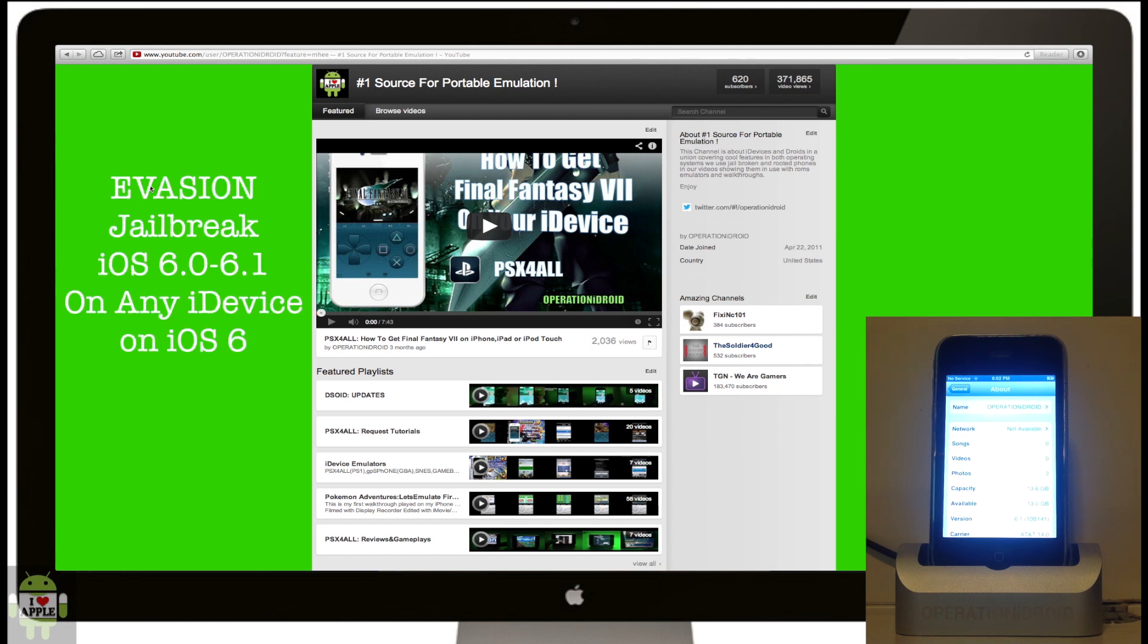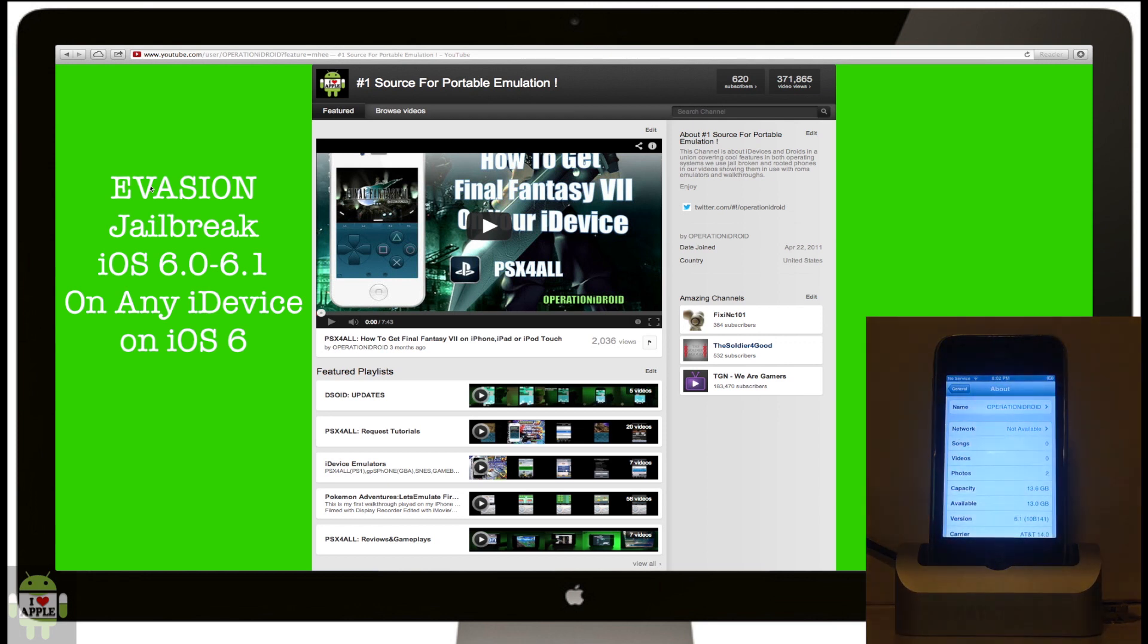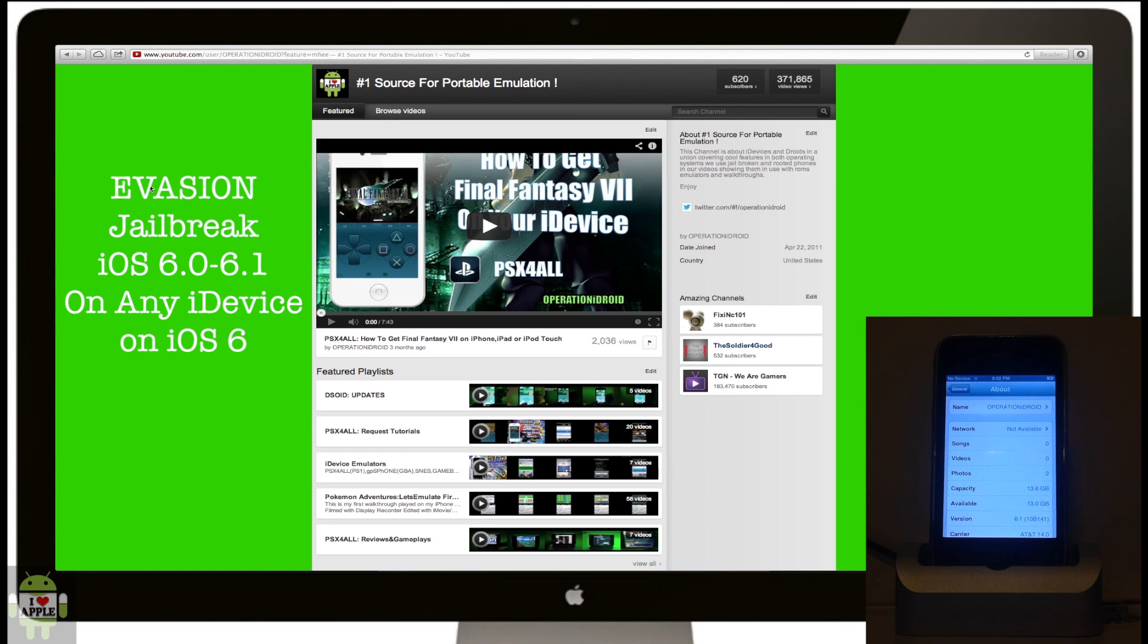This means you can turn your device on and off and it will still be jailbroken. This jailbreak works with any device on iOS 6, so if your iDevice is running iOS 6, like my iPhone 3GS here that's running iOS 6.1, then it can be jailbroken.